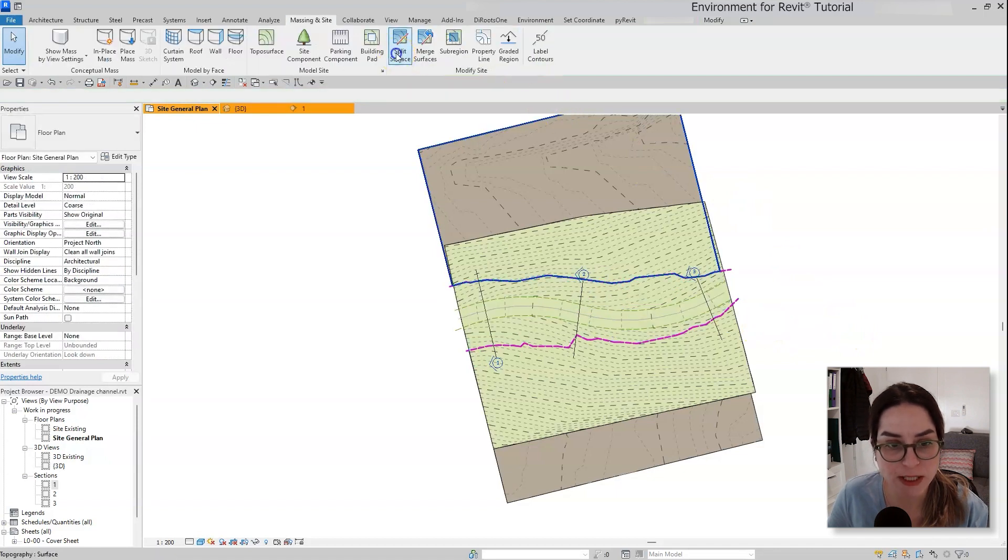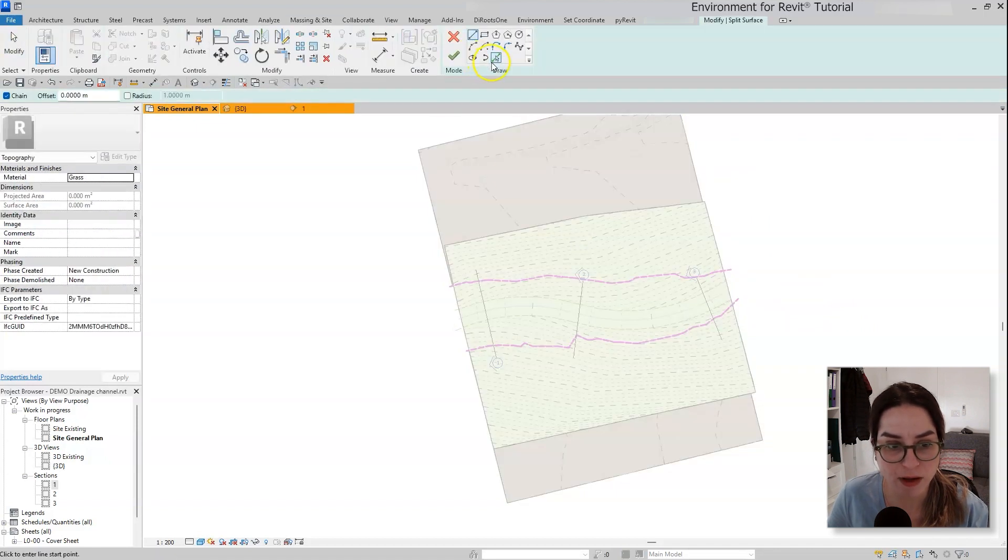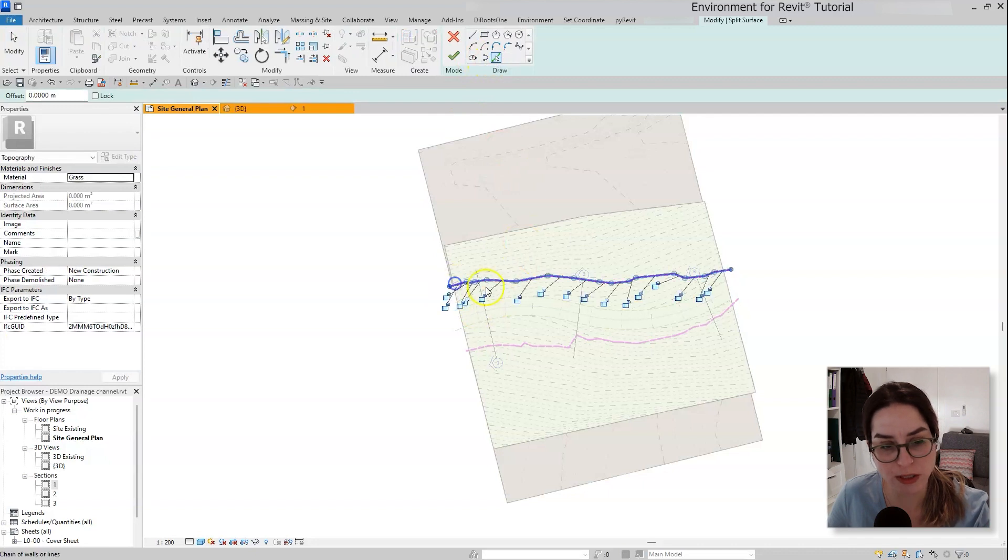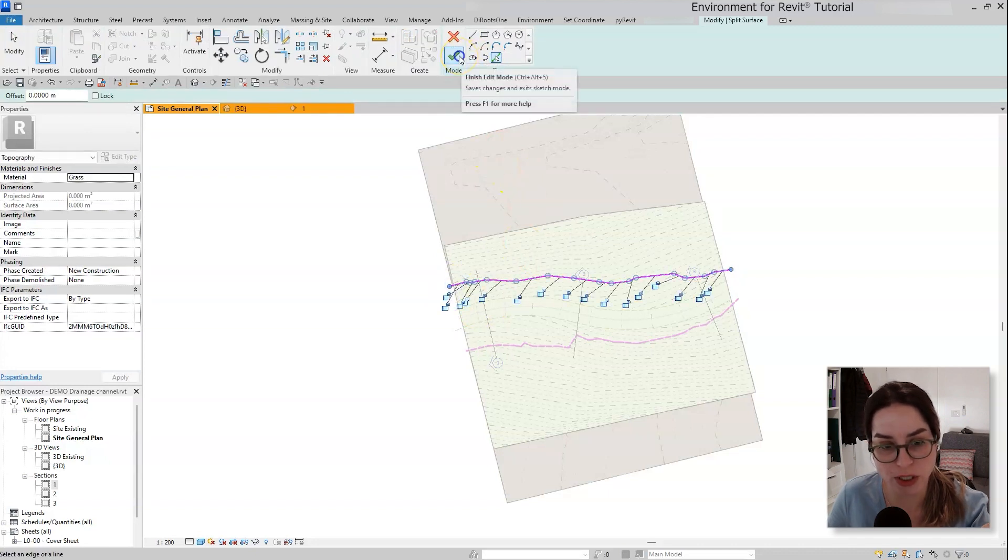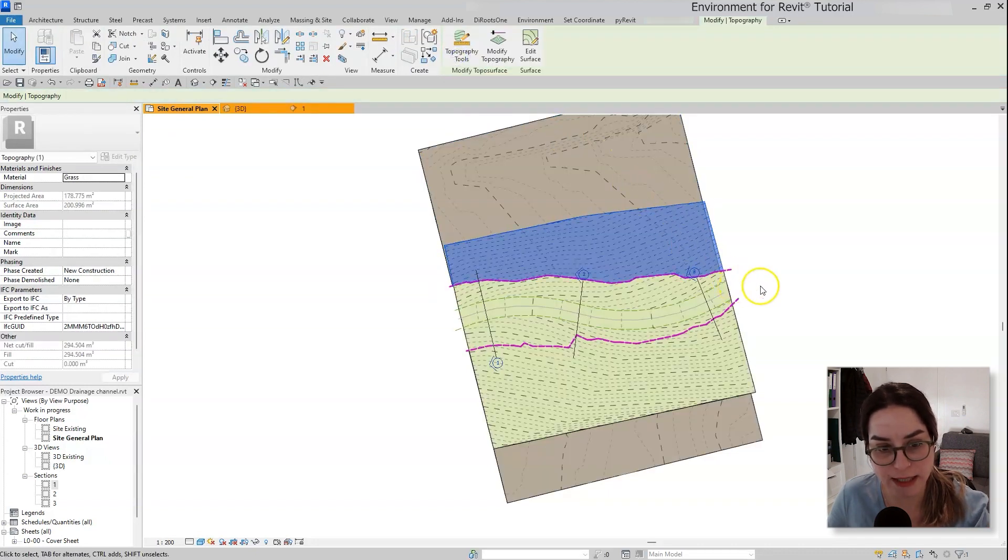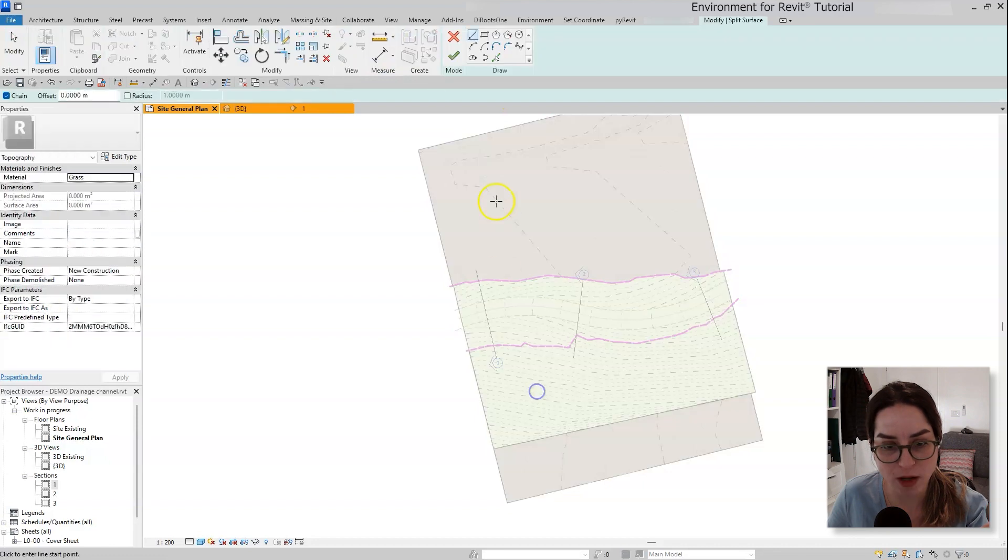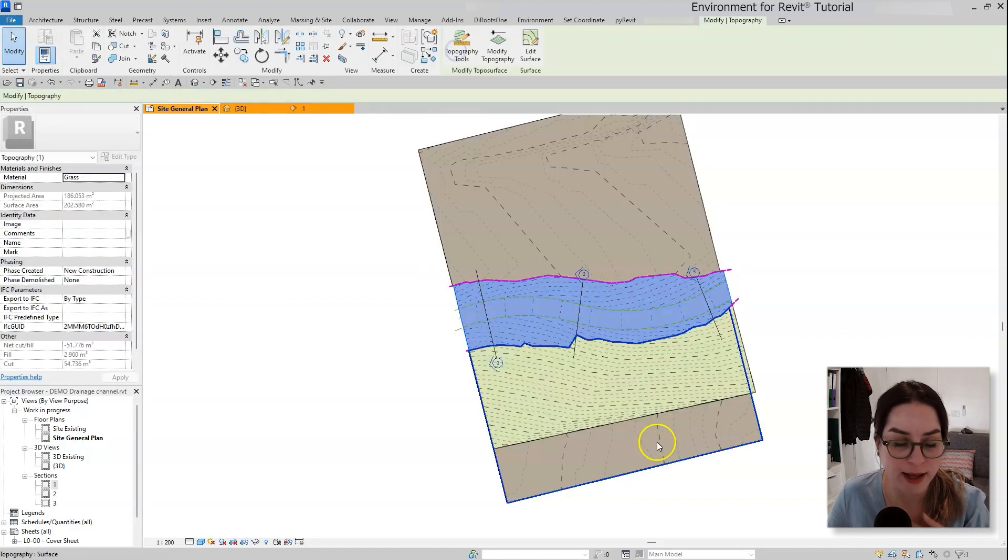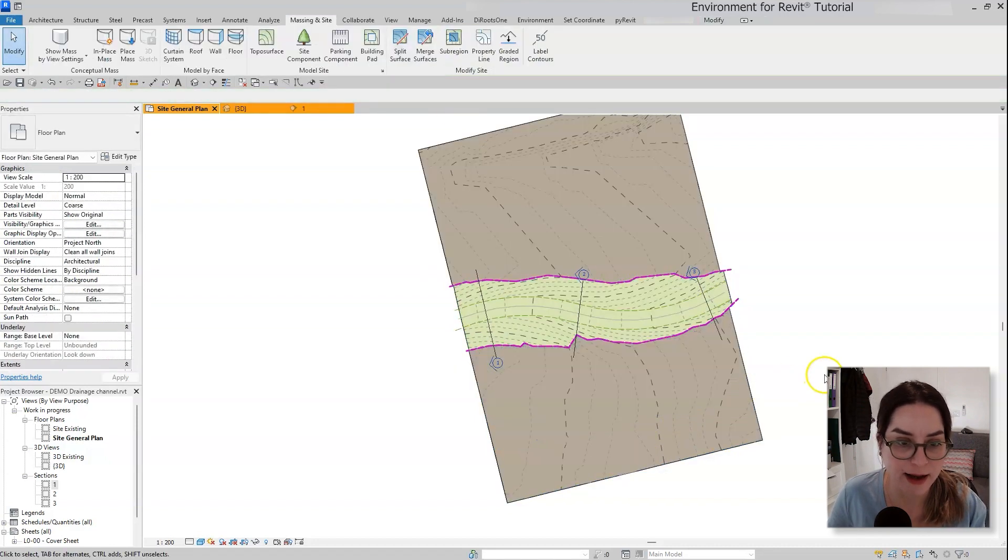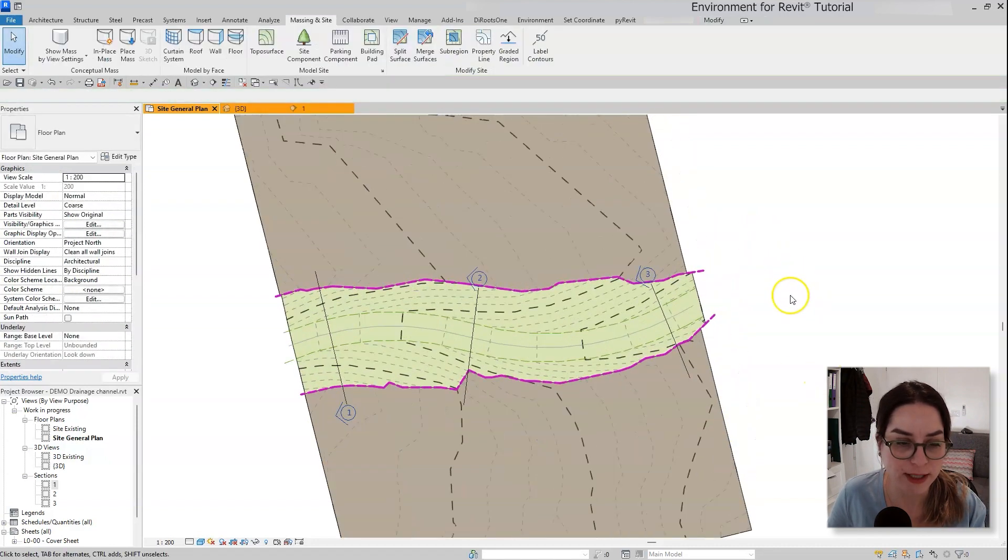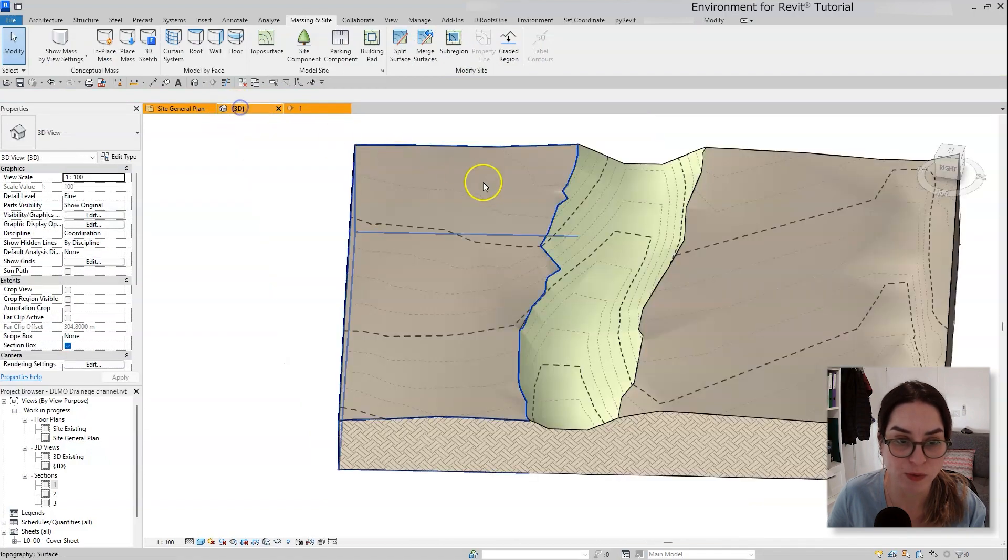I'm going to do the same thing with the new topography. I'm going to use the detail line that I draw to just delete the extra part of the surface on the sides. And now let's move to 3D view.